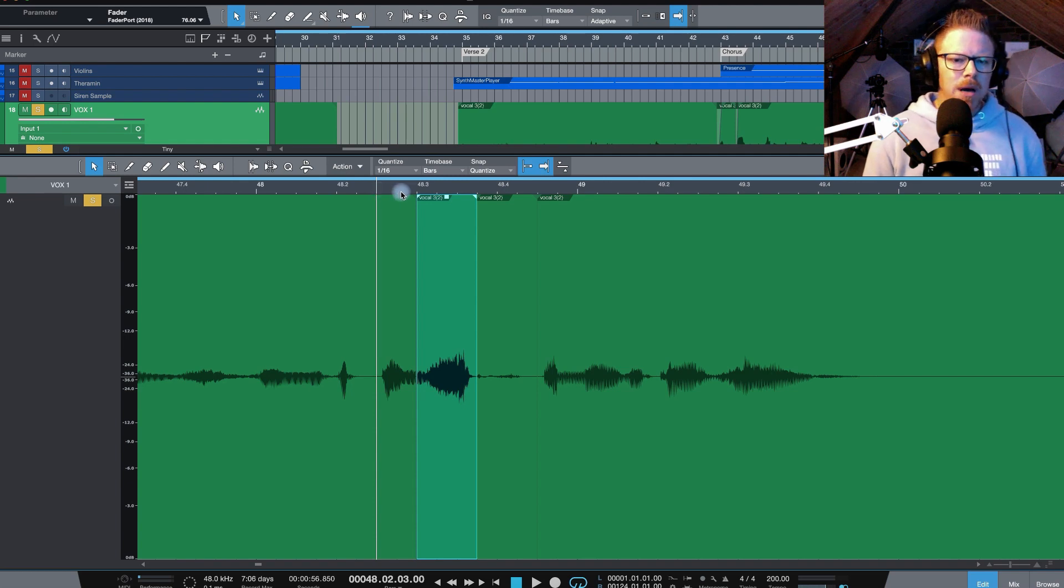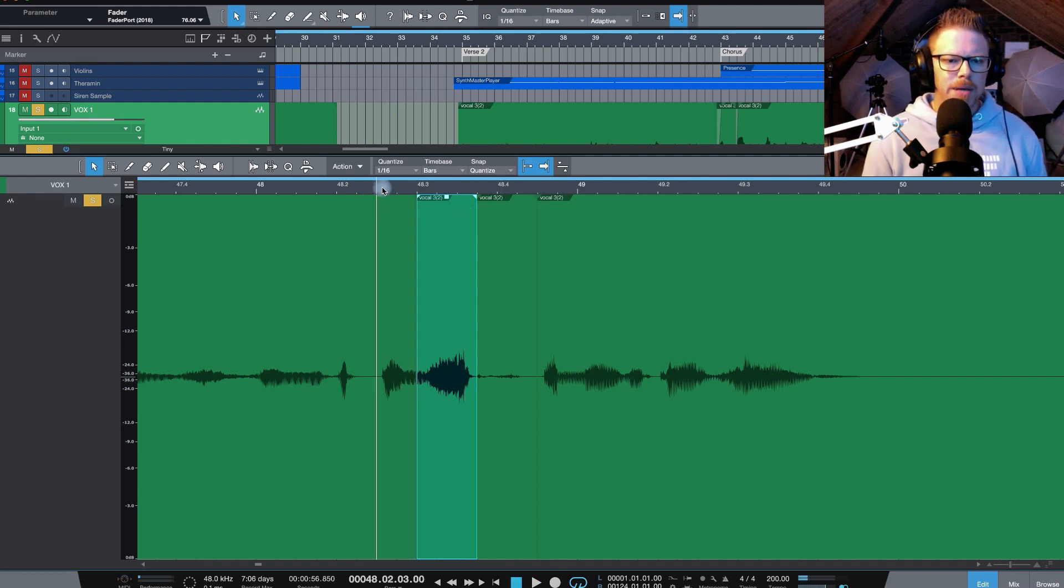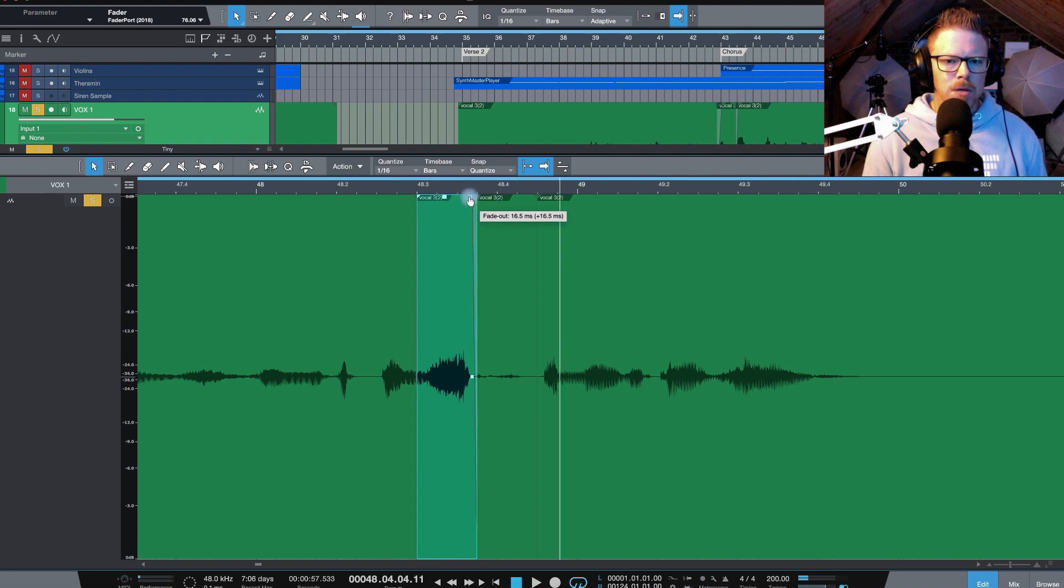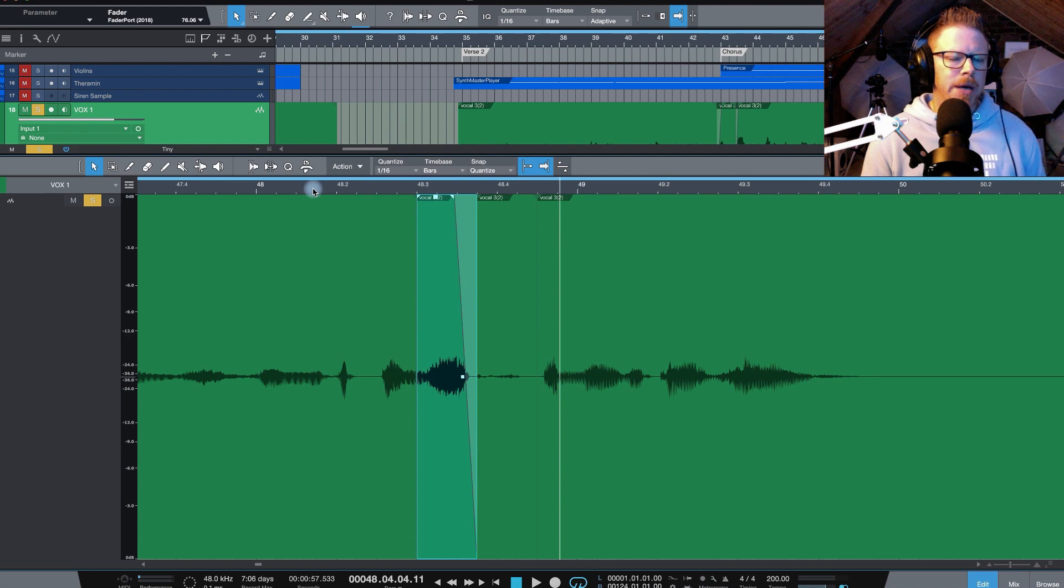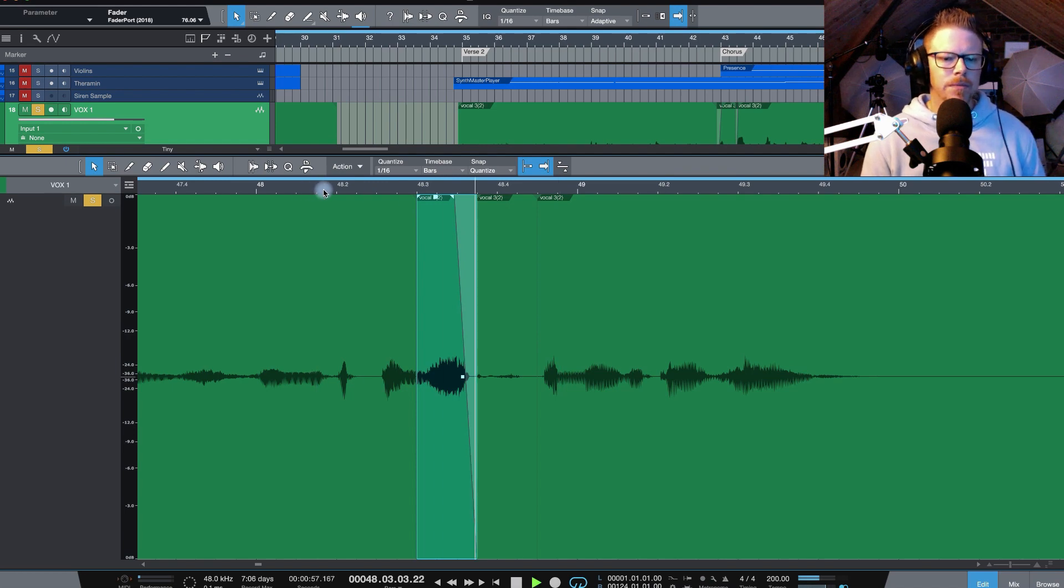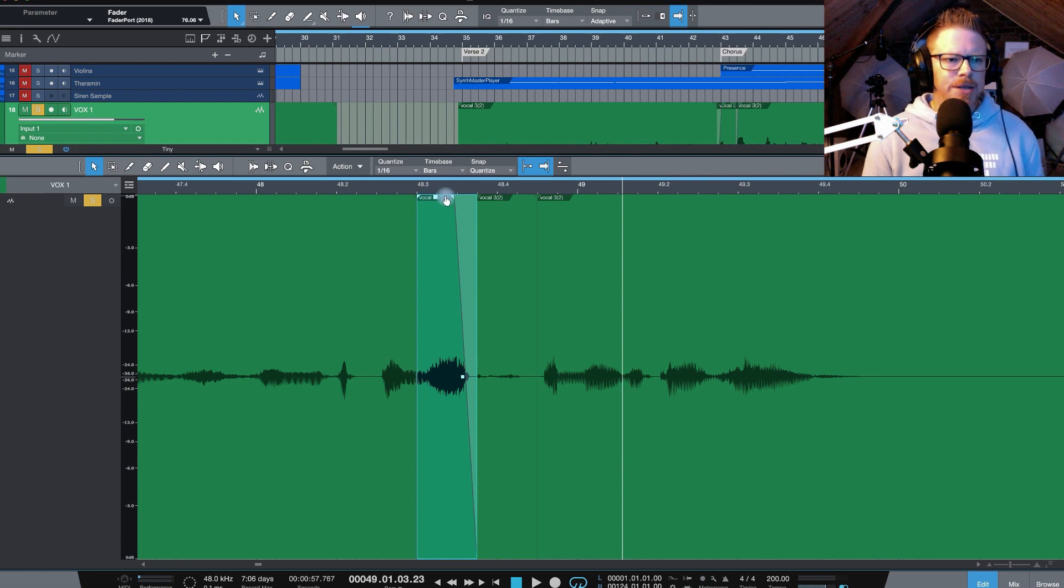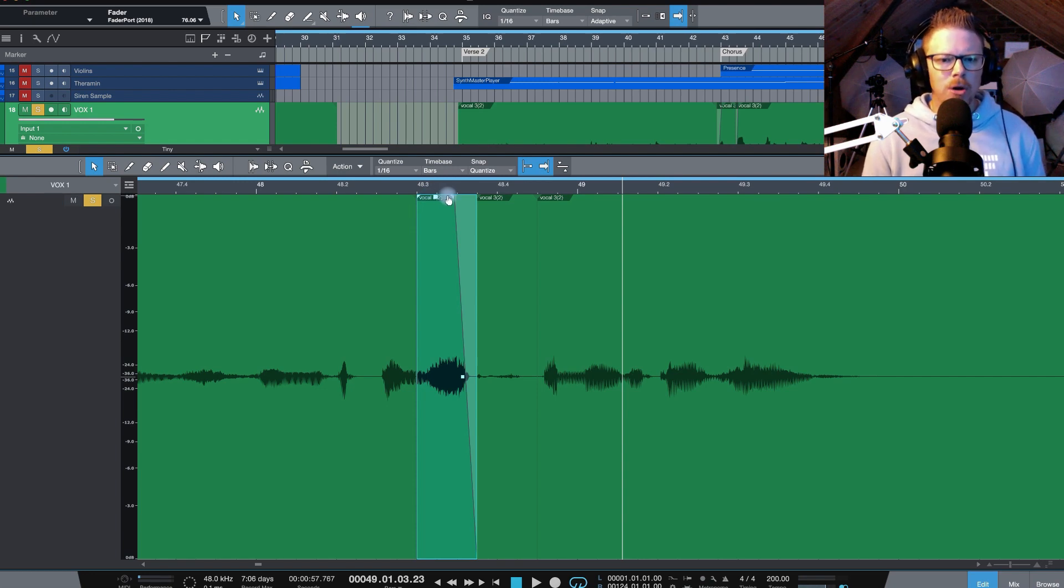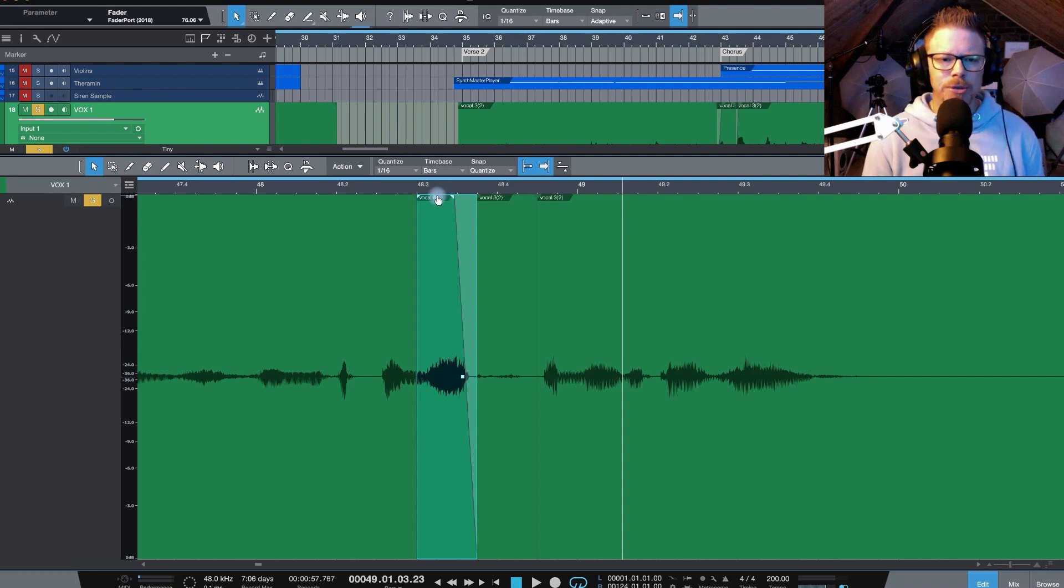And you can do the same thing to tame unwanted sibilance too. Right, on Beast. So we can just bring in a little fade just to tame it. Again, you don't want it to sound unnatural. You're just taking the edge off it a little bit. Of course, your de-esser is going to catch some of this. But again, you're just taking the work off it now so the de-esser doesn't have to work so hard and ultimately you're going to get more of a natural sound.